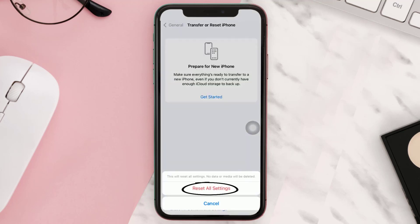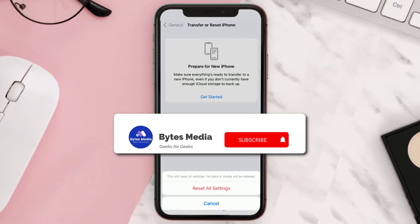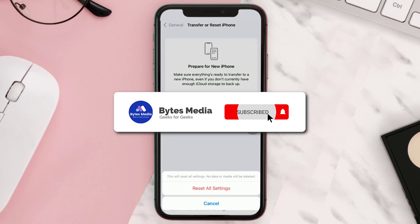Tap on Reset All Settings, enter your device passcode, and then tap on Reset All Settings to confirm. Hopefully this will fix the issue.